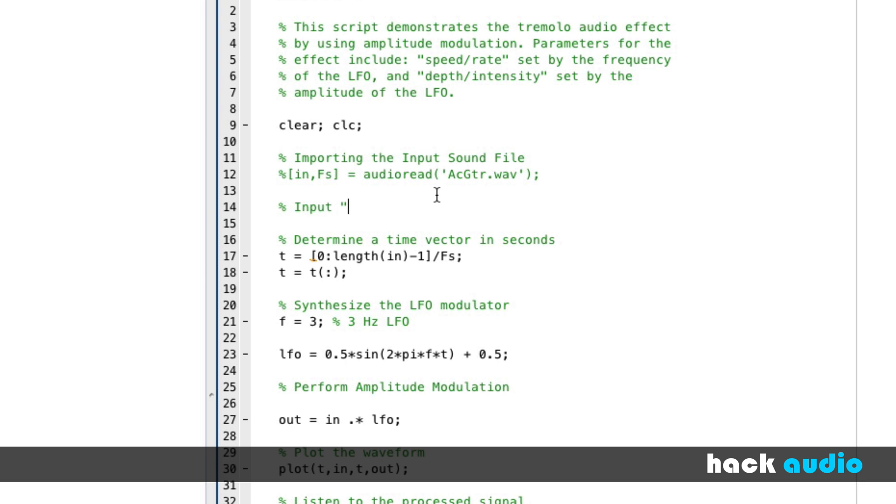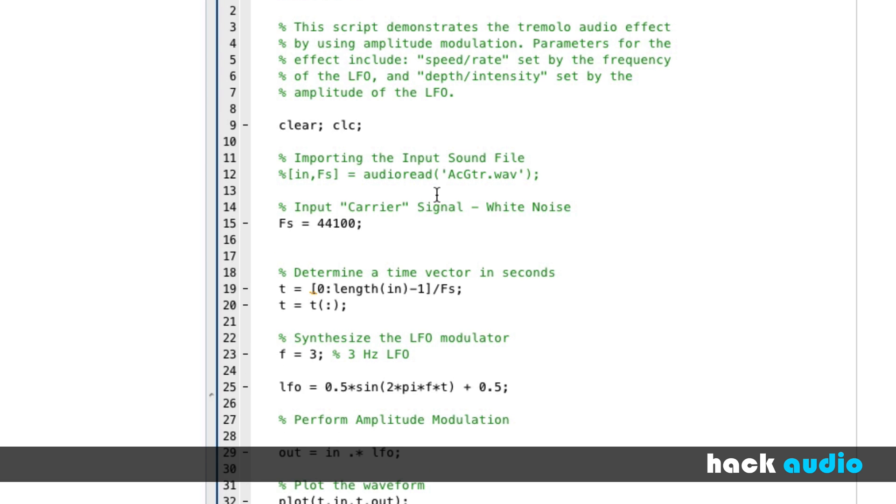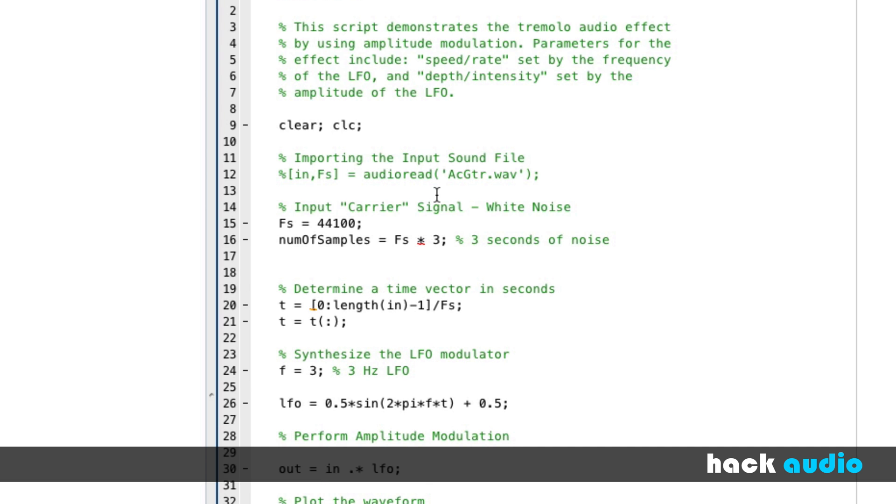Say our input carrier signal is white noise. A couple commands here to synthesize this noise. Say that our sampling rate is 44,100 samples per second. Then we're going to say, how many samples do we actually want to include? This is going to be based on our sampling rate. So we'll say number of samples for this signal is equal to our sampling rate times some number of seconds. Why don't we pick three seconds?